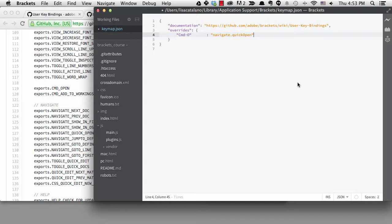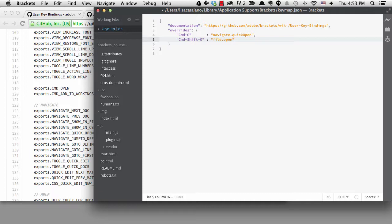To add the next shortcut, I can add a comma since I want to add another override. I'll type command-dash-shift-dash-O, colon, file.open. Based on what I know about the command names, this should work. Then I'll save it.